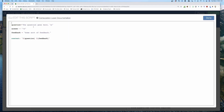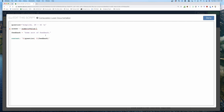Now let's use an actual question. I'll change it to 'Simplify 29 + 43.' The answer is 72. I need to change the answer variable to a numeric value, so I'll set it to 72. That takes this inside value and turns it into the number 72.